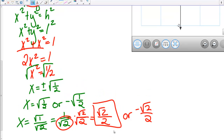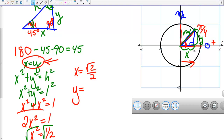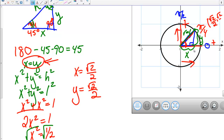So X is either square root of 2 over 2 or negative square root of 2 over 2. Since we're going in the positive X direction, X is positive square root of 2 over 2. And since X equals Y, Y is also square root of 2 over 2. We can confirm Y is positive because we're going upward. So the terminal point for pi over 4 is (√2/2, √2/2).